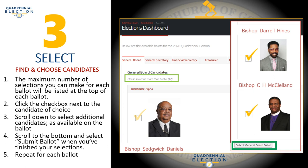Scroll down to select additional candidates as available on the ballot. Scroll to the bottom and select submit ballot when you have finished your selection. Repeat for each ballot.